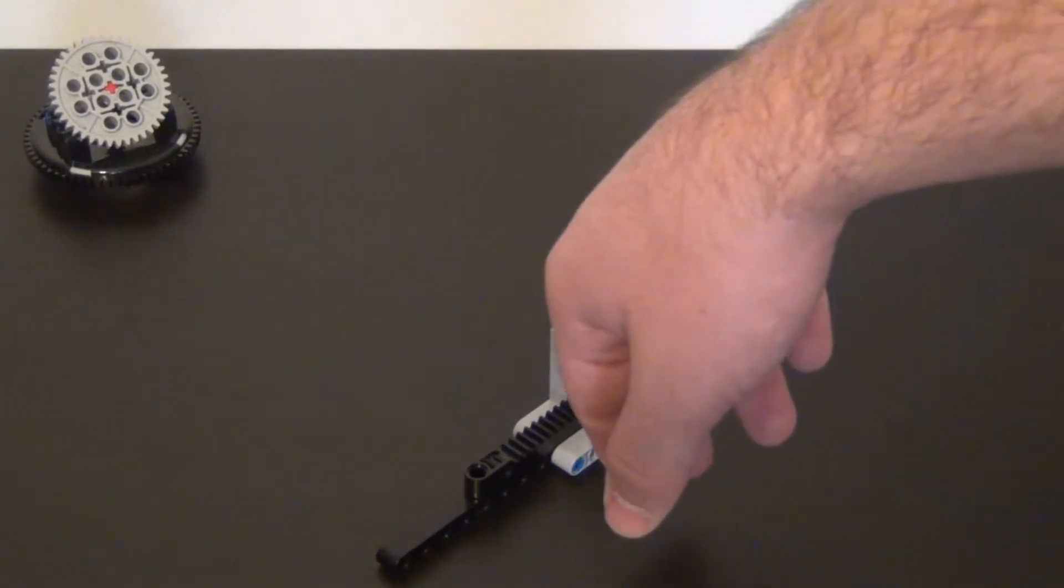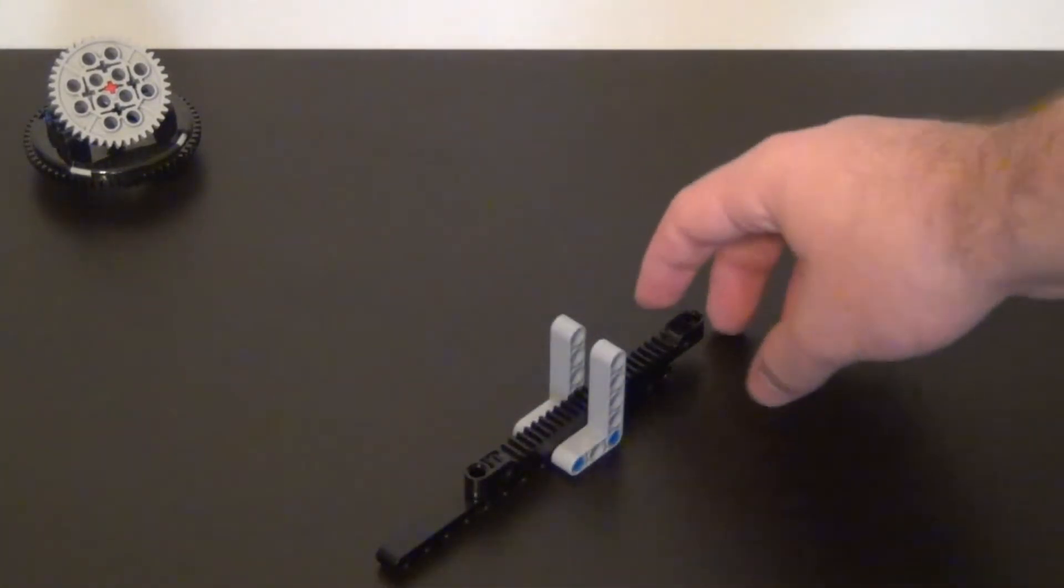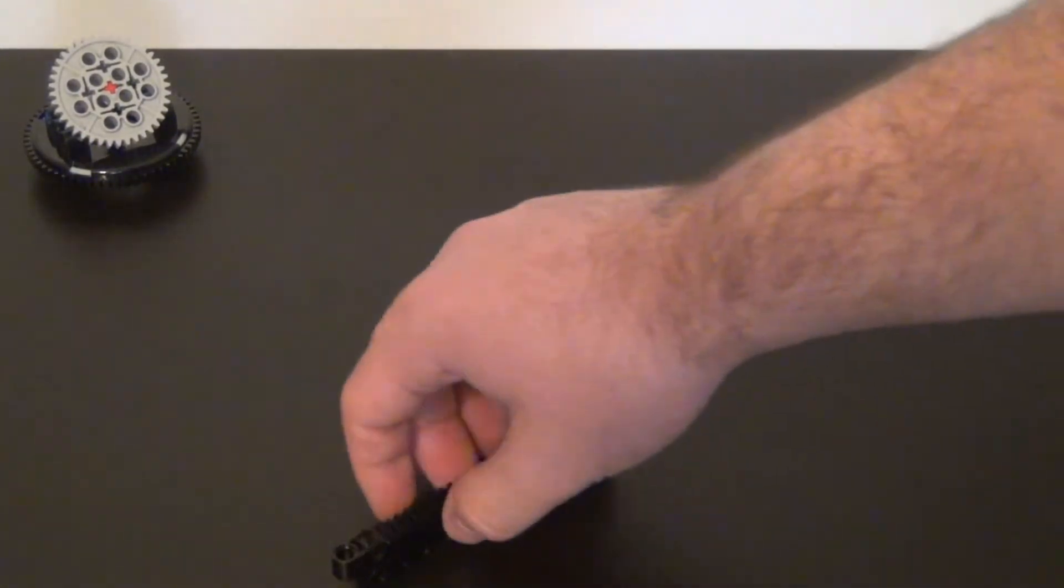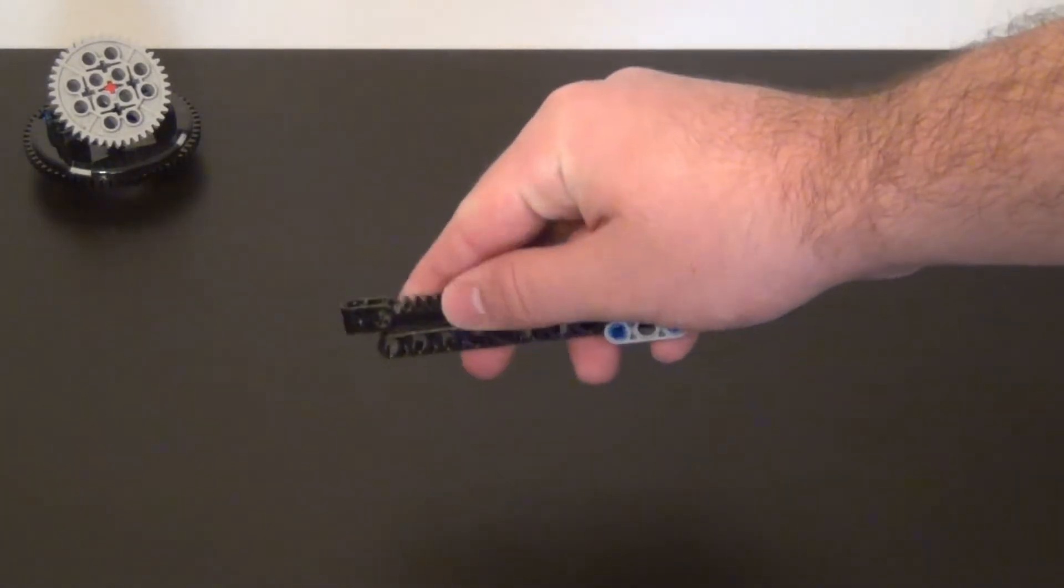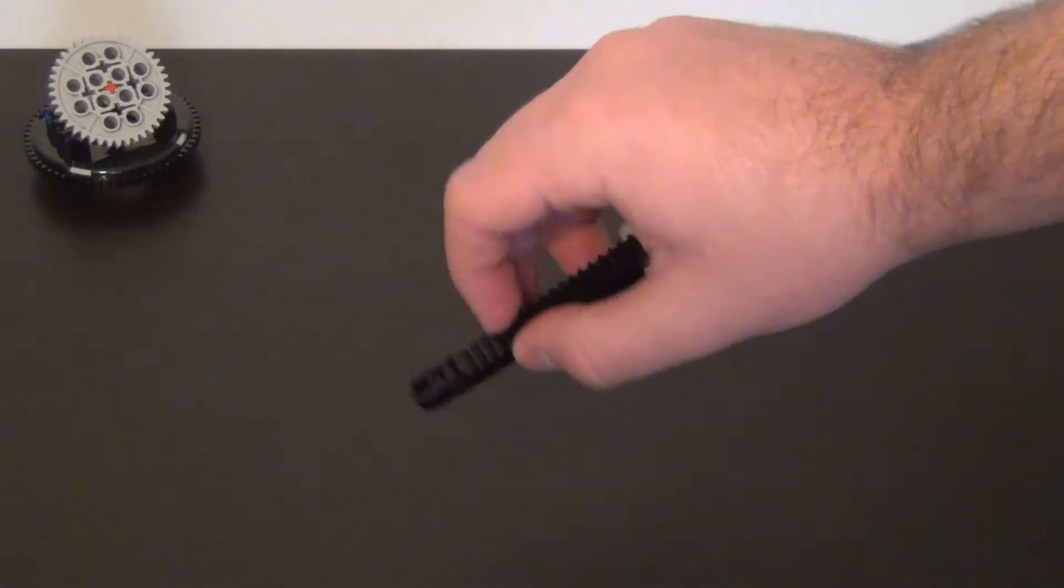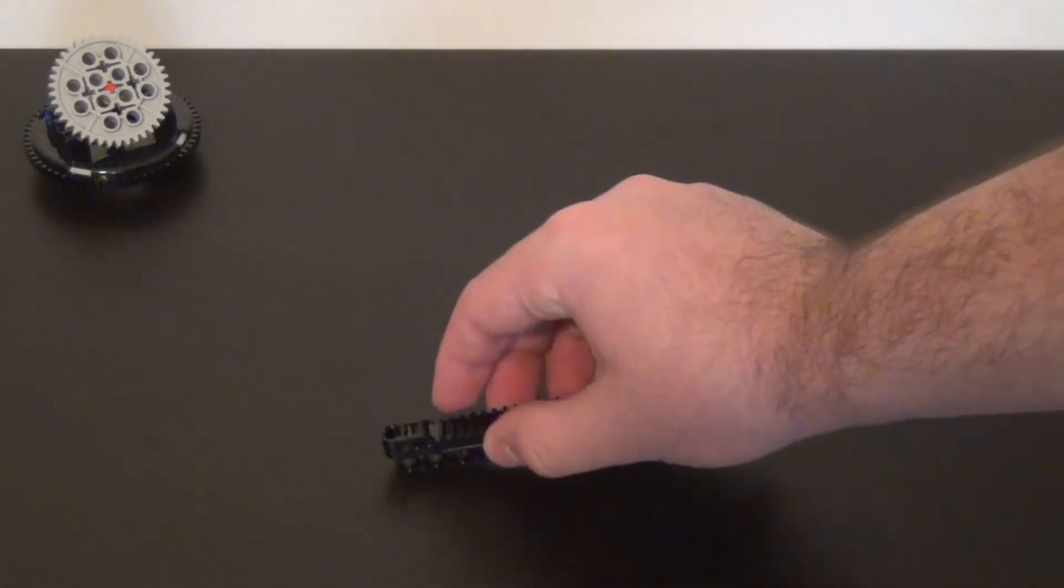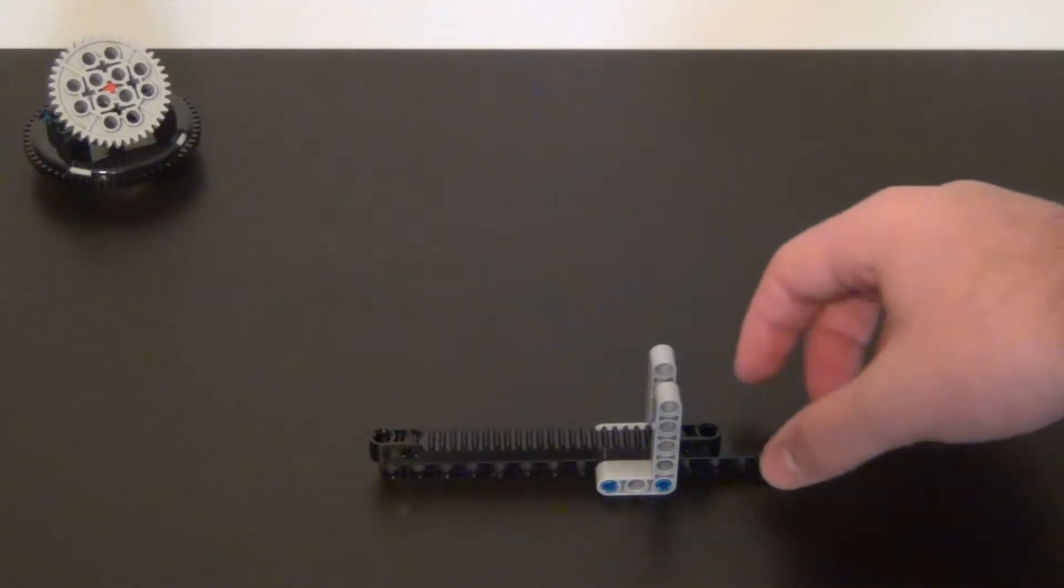Ideally you would want it constrained on all sides so that way the gear rack cannot move side to side on the ends like that. But for demonstration purposes this will do.